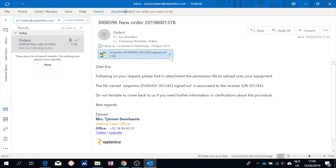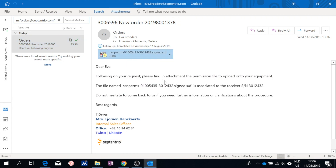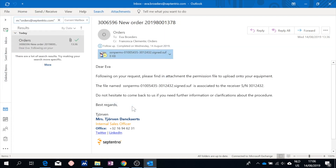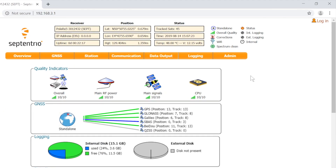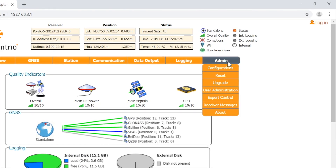Save the permission file to a location of your choice. Next, go to the web interface and under the admin tab, click on upgrade.